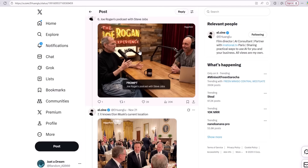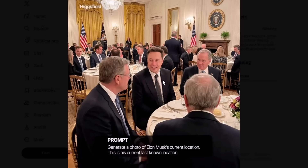Even the background text — 'The Joe Rogan Podcast Experience' — is actually correct with no distortion or grammatical errors. Another example is an image where Nano Banana Pro was prompted to generate a photo of Elon Musk's current last location. It generated a picture of Elon Musk in the White House, which was actually his last known location at the time. So this picture was also really good.